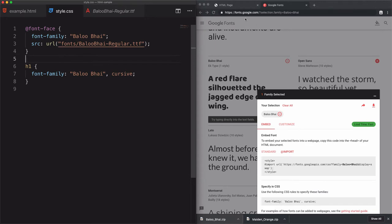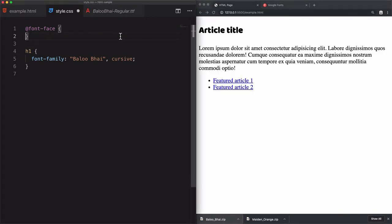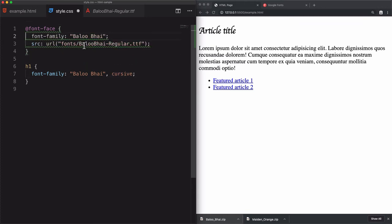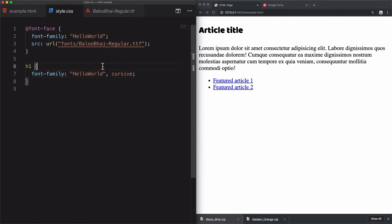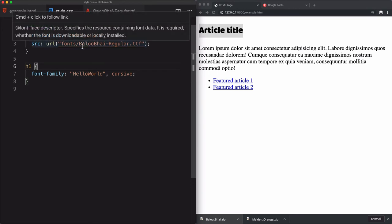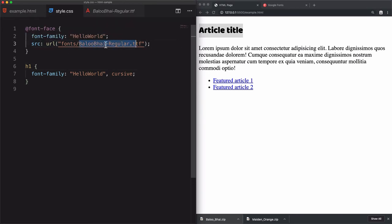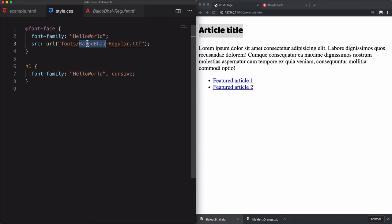If I save that, if I just remove this one right here, you see that it's just going to the fallback. I can define another name. Let's just go and choose Hello World, just as an example. As you see, they're just changing the article title to the font, this one, but this is just a name. The source will include the real font, and this is just a name.